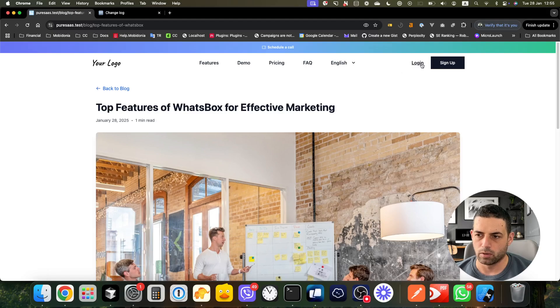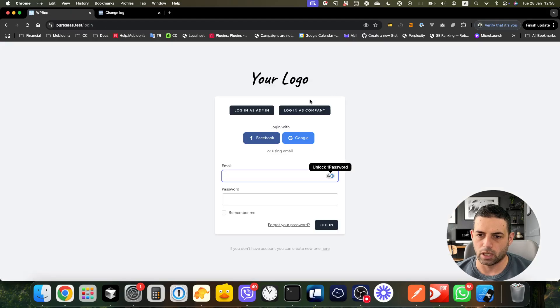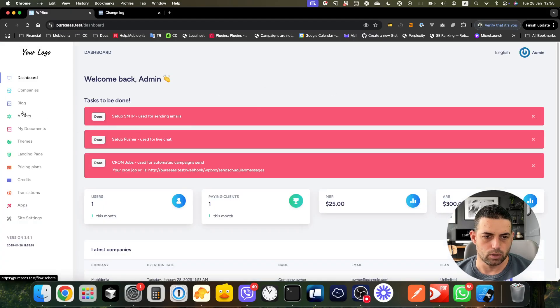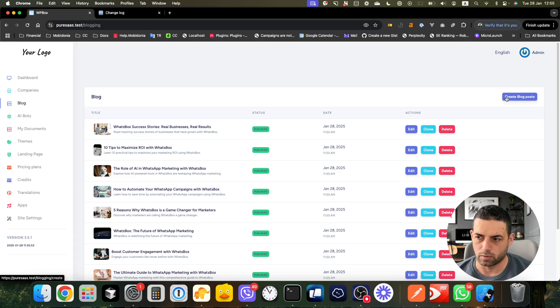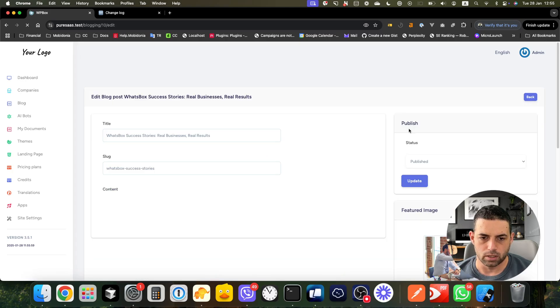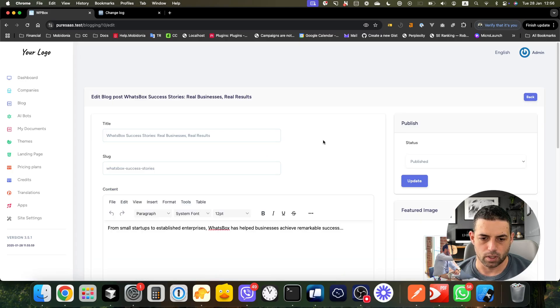Let's see how that looks from the admin perspective. There is the list of blogs. You can clone, edit, or delete a blog post and add a new one. Let's see how the edit looks like.